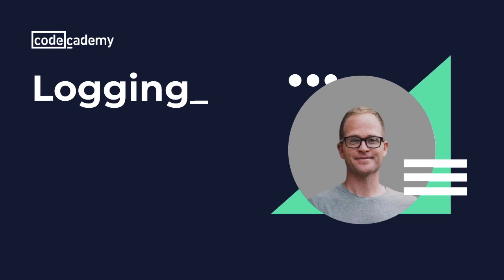Hi, I'm Rob with Codecademy. In this video we're going to explore Logcat. Logcat is a tool that allows access to messages from applications and services running on an Android device. Most Android developers depend heavily on Logcat during development to debug their applications.